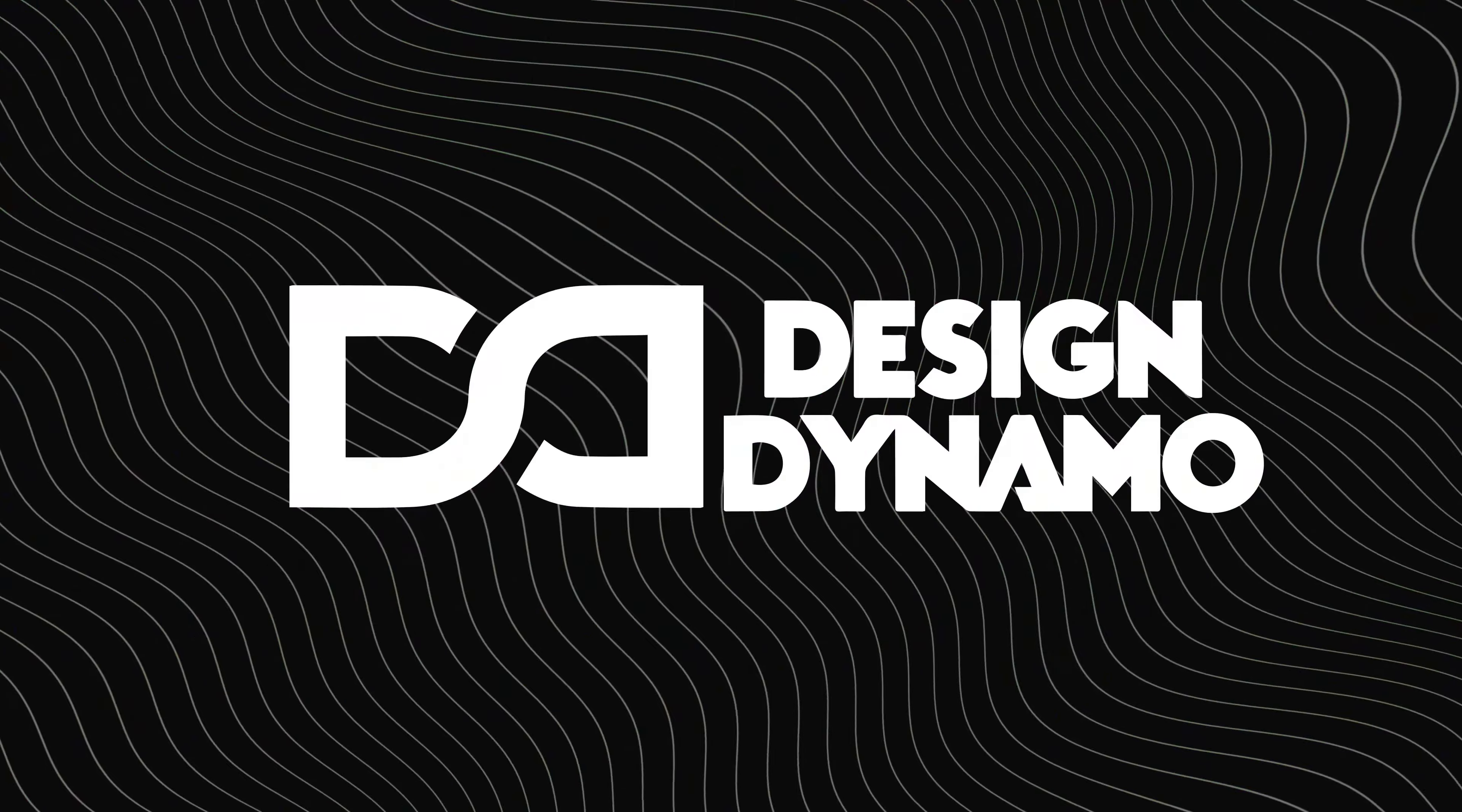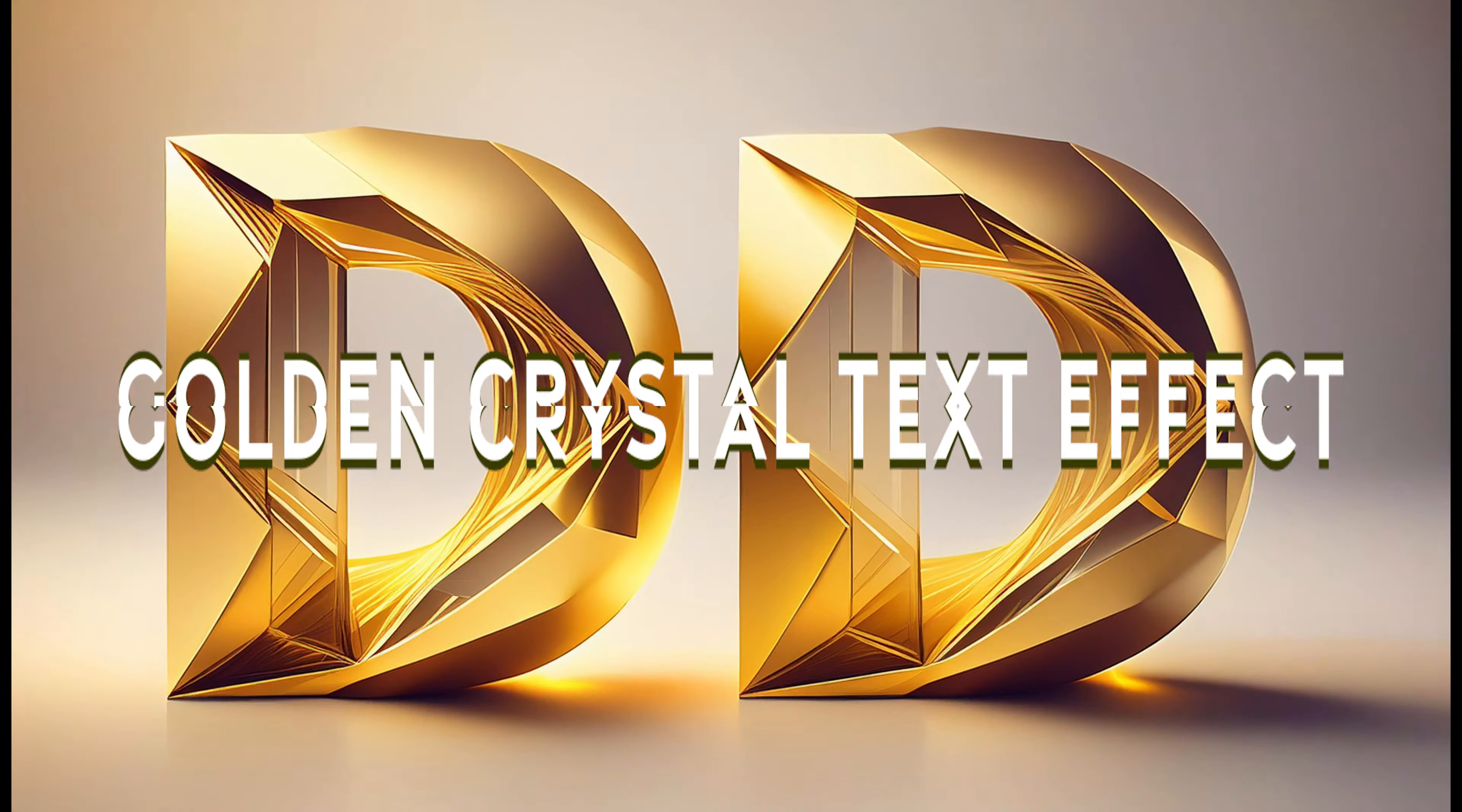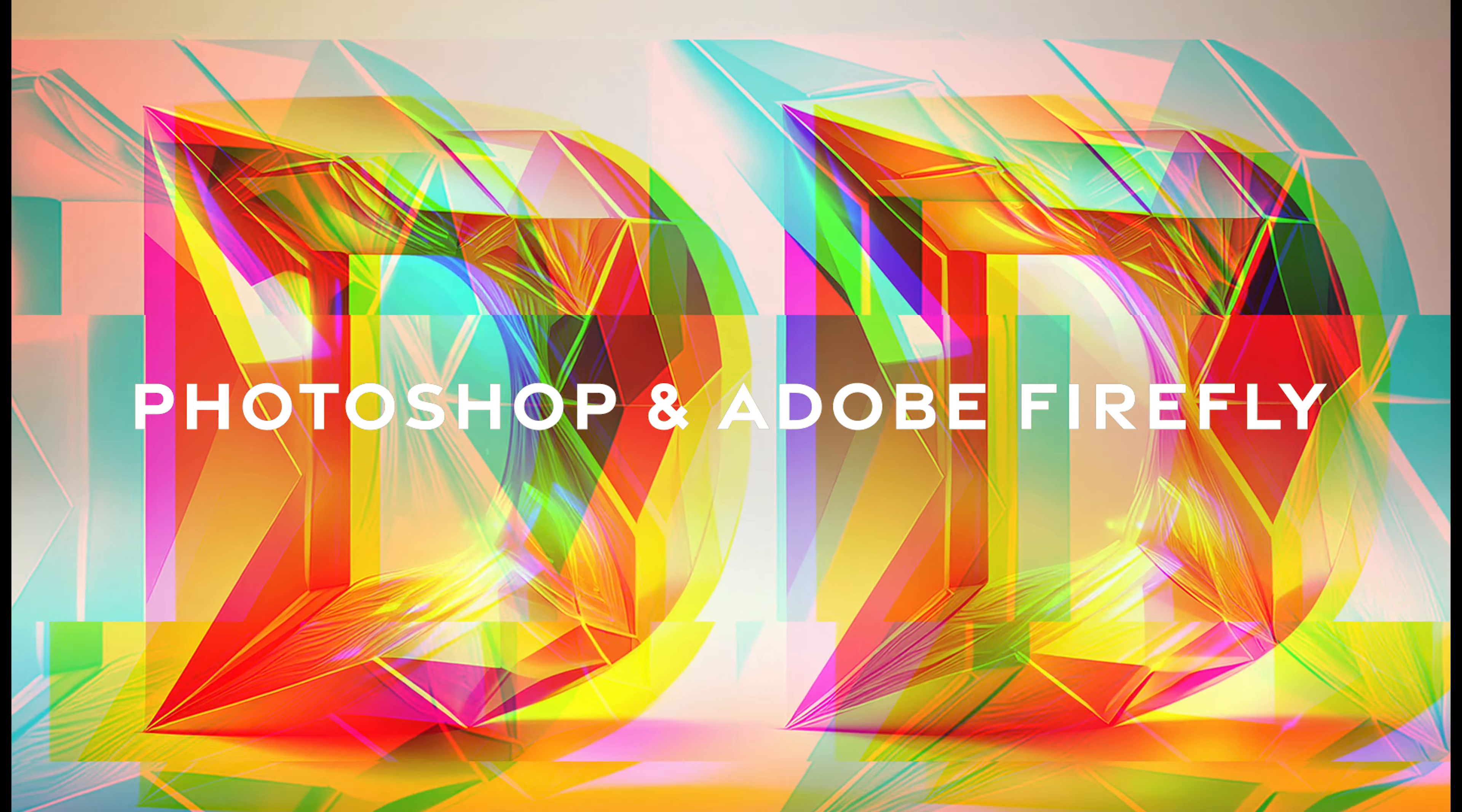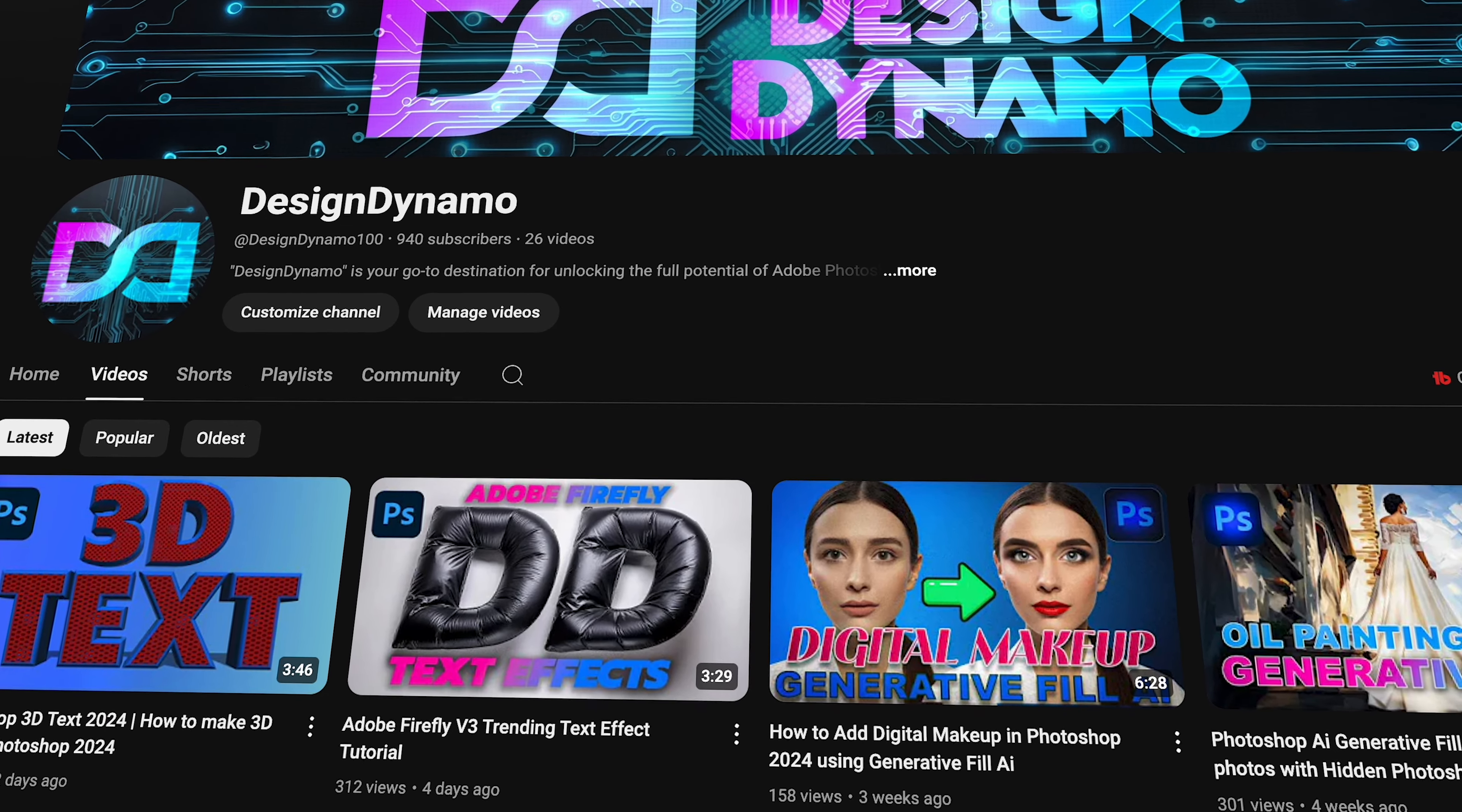Hello everyone and welcome back to my channel Design Dynamo. In today's video tutorial, we're going to learn how to create a golden crystal text effect using Photoshop and Adobe Firefly. So let's get started. Before watching this tutorial, don't forget